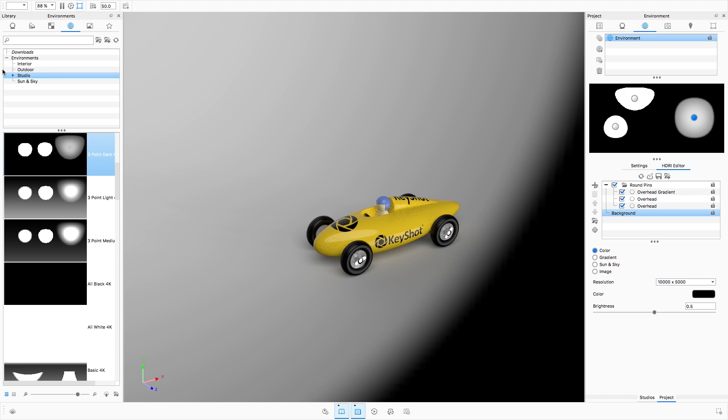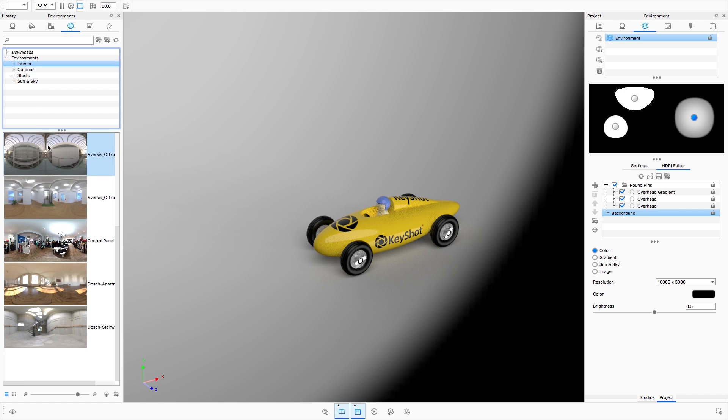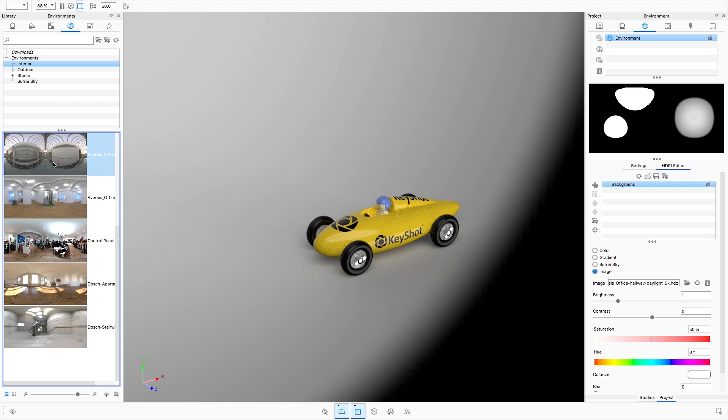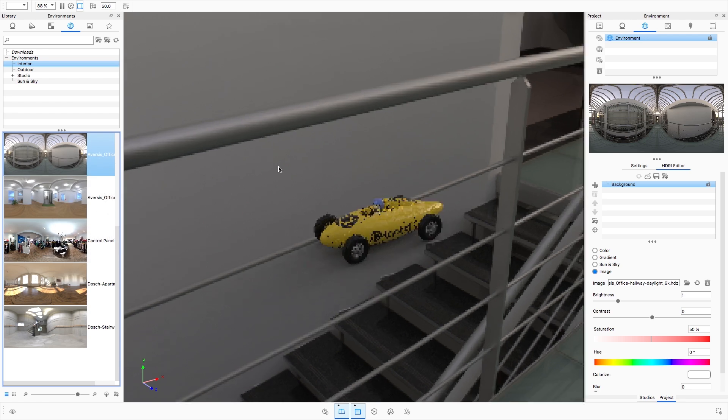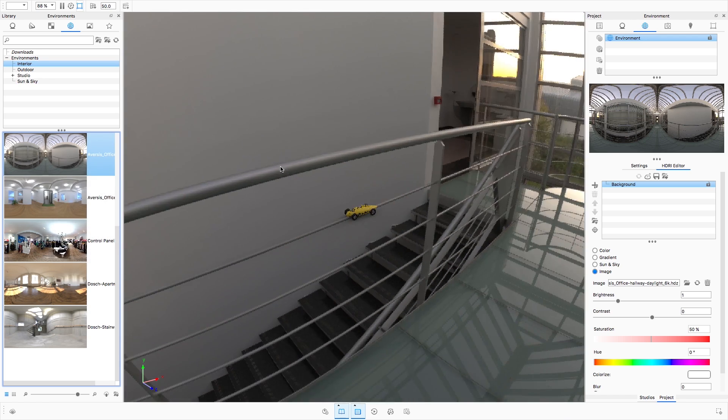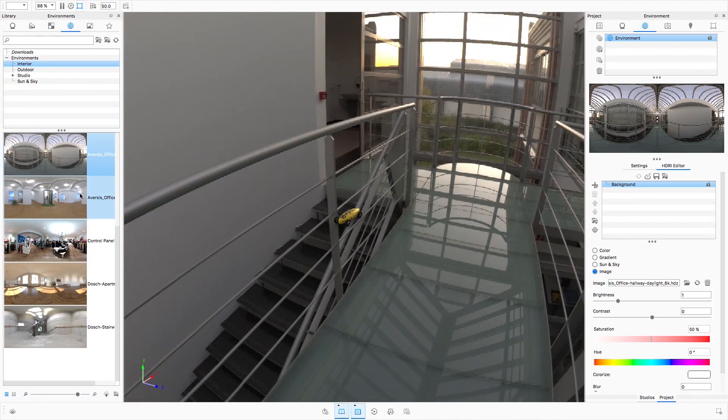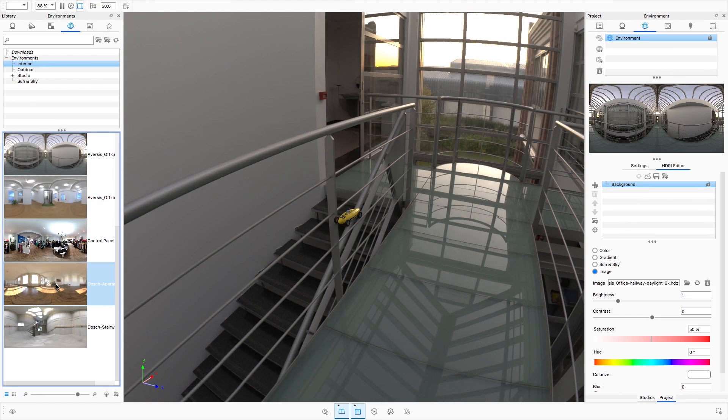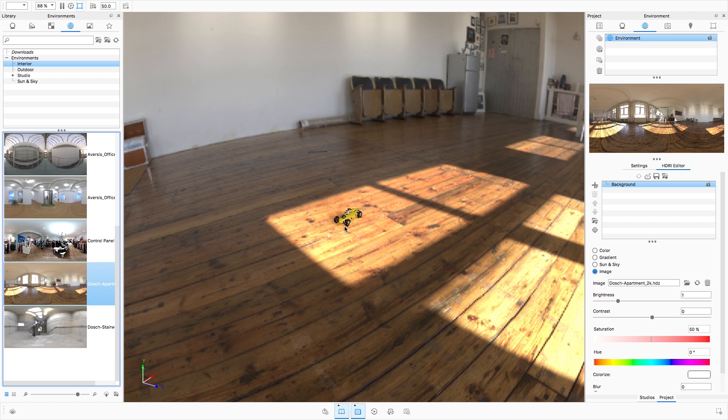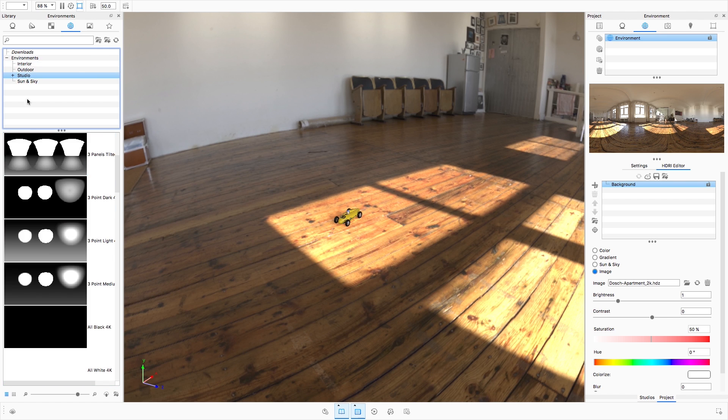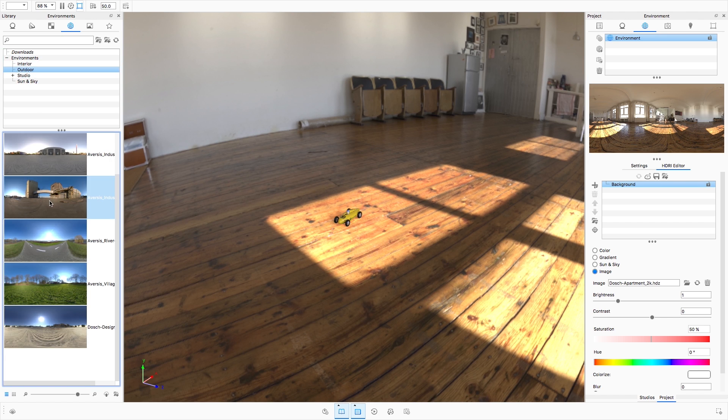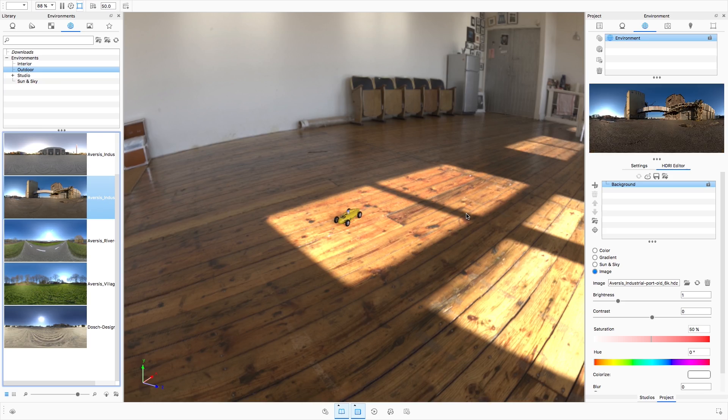We've also added new high-quality interior and outdoor HDRI environments, as well as keeping a few fan favorites. Old environments have been retired to the KeyShot Cloud library and can be downloaded at any time.